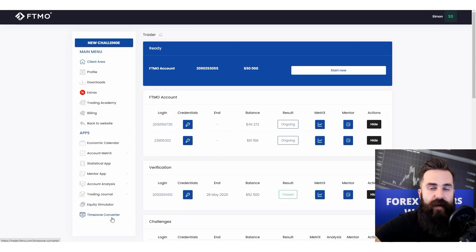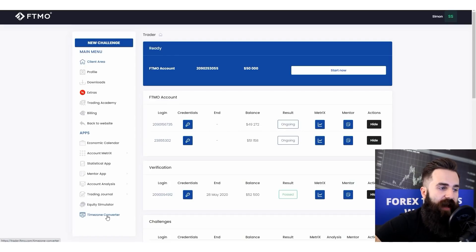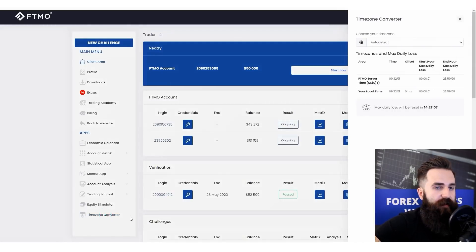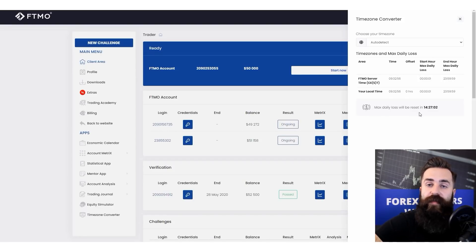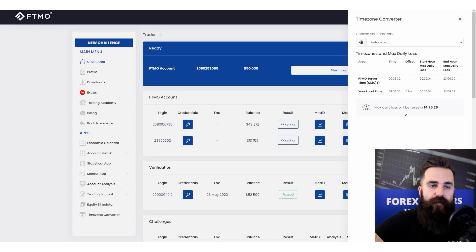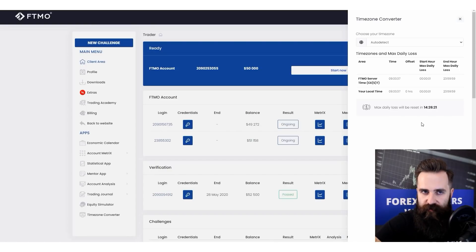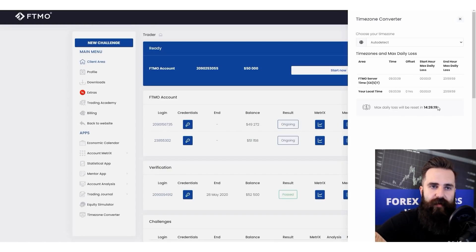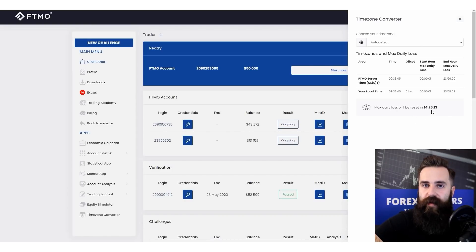Then we have the timezone converter, and this is such a useful tool. If you are not using it, I cannot recommend it enough. You can see here when your max daily loss limit resets. As you may know, max daily loss is a very important trading objective — if you violate it, you have no option for a free repeat of the challenge. This timer always tells you exactly when it resets, every 24 hours.